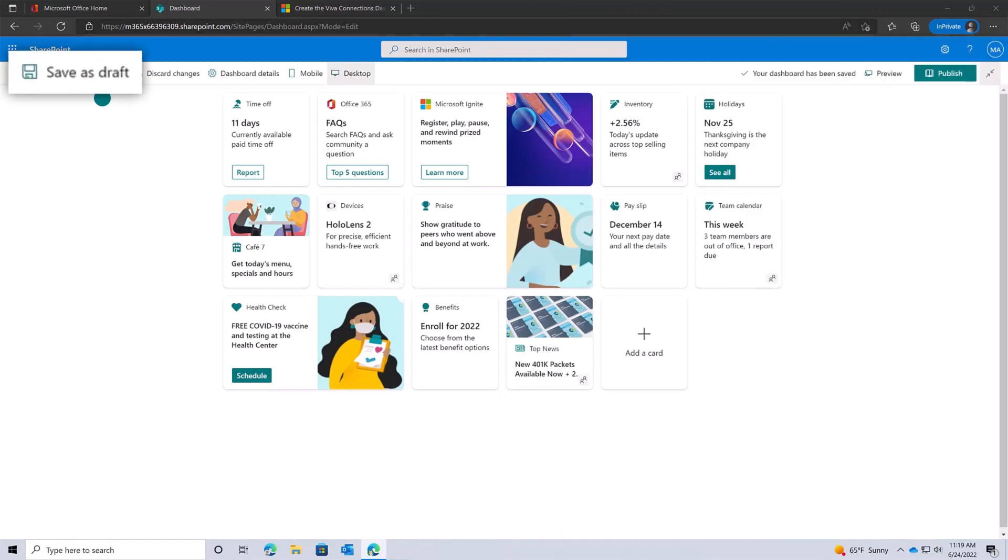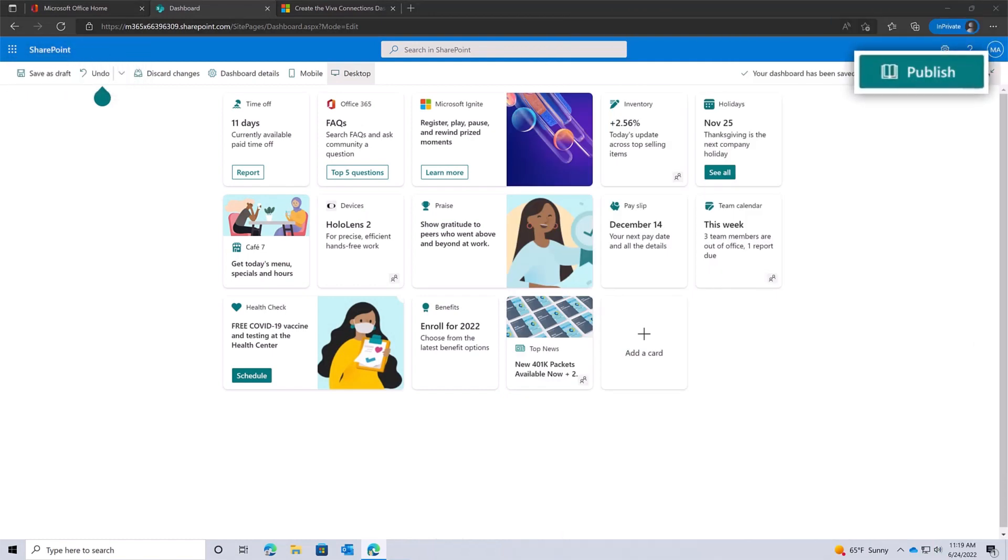Save your dashboard as a draft if you want to work on it later, or publish it if you're done and ready to share it with others.